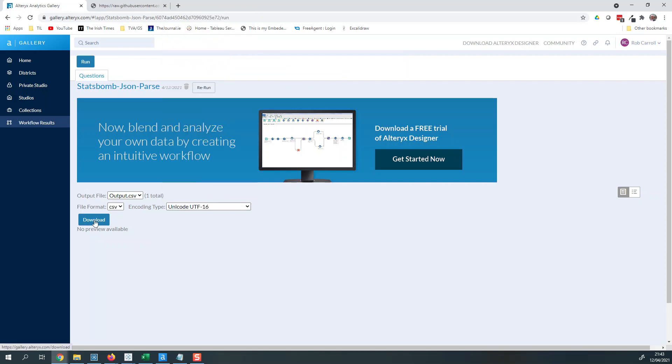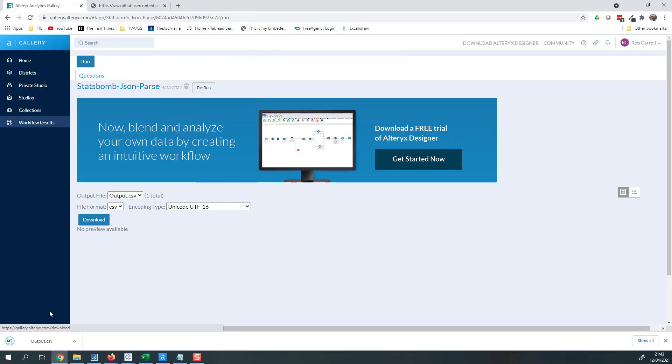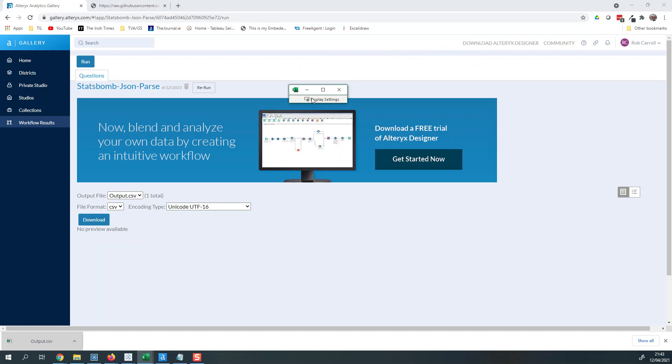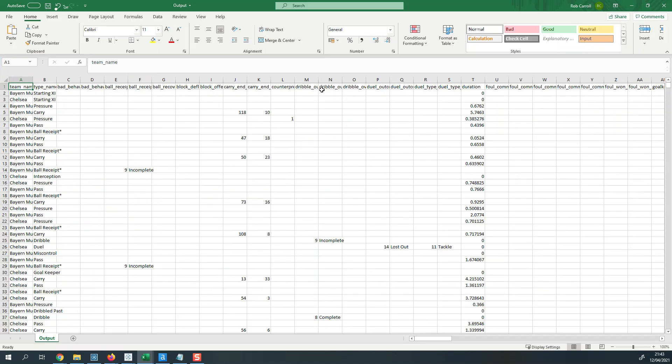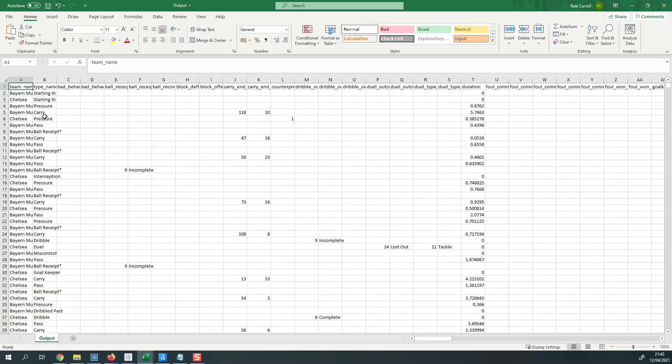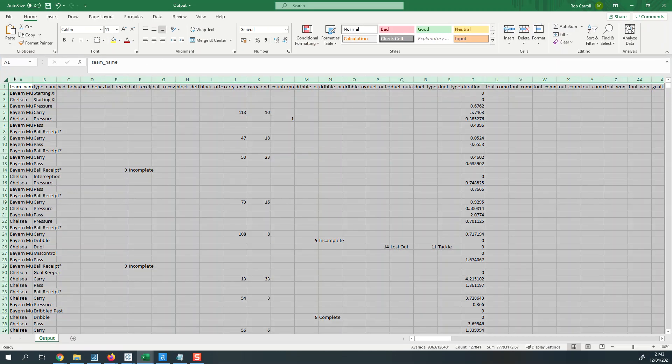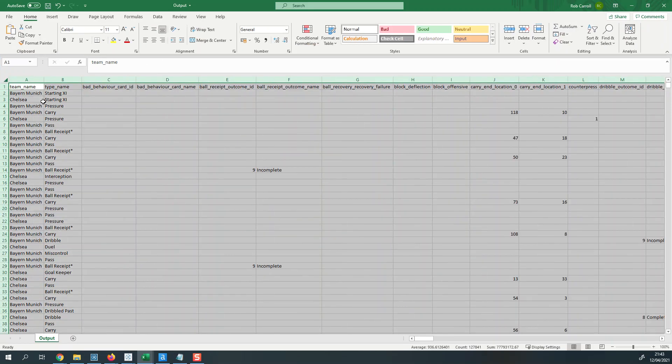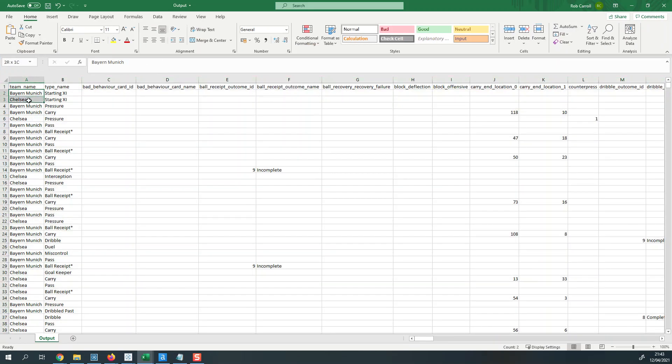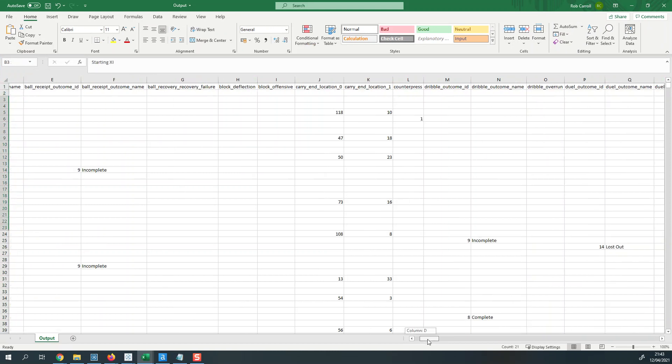I should now have a file in a nice table format of all of that data. So you can see it's Chelsea v Bayern Munich, you can see all the event names, and if I scroll over here somewhere we'll start to see some of the data.